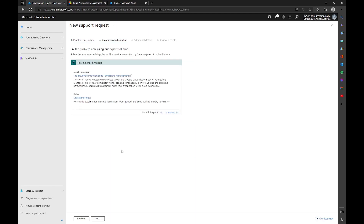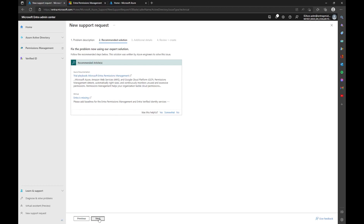The first thing it's going to show you is a couple of recommended articles. If there are any articles that may be relevant to your particular case, read through them — they may give you a workaround or fix right off the bat, and you won't have to open a case. If they don't apply, go ahead and click next.